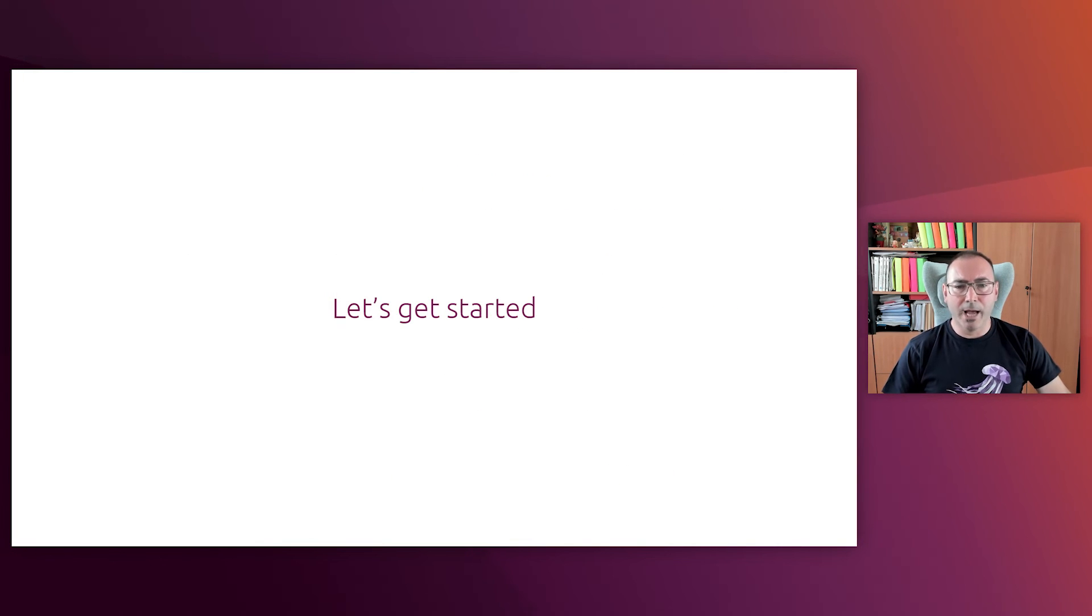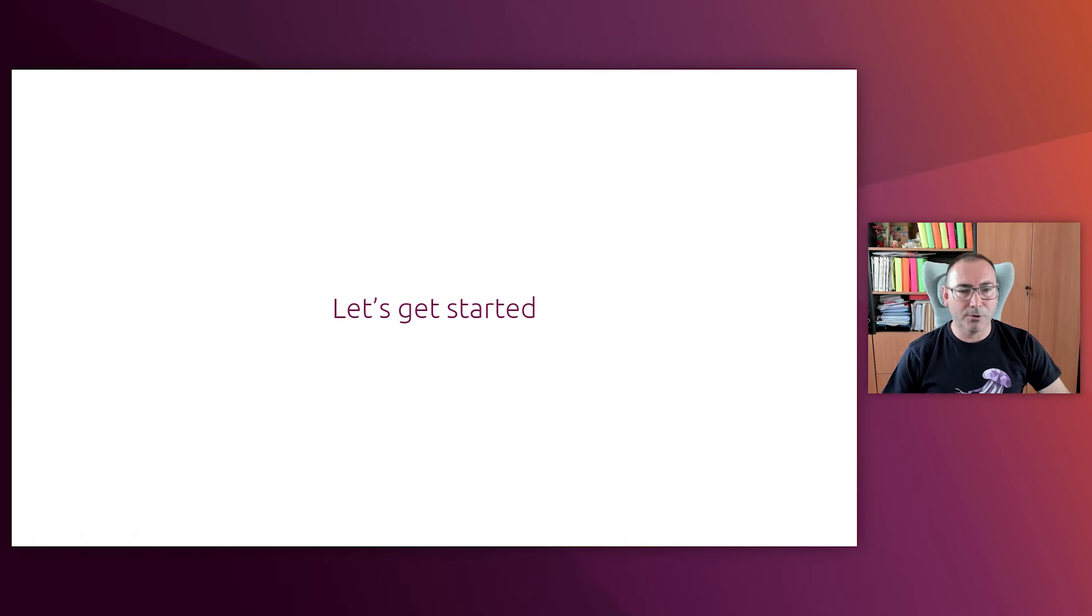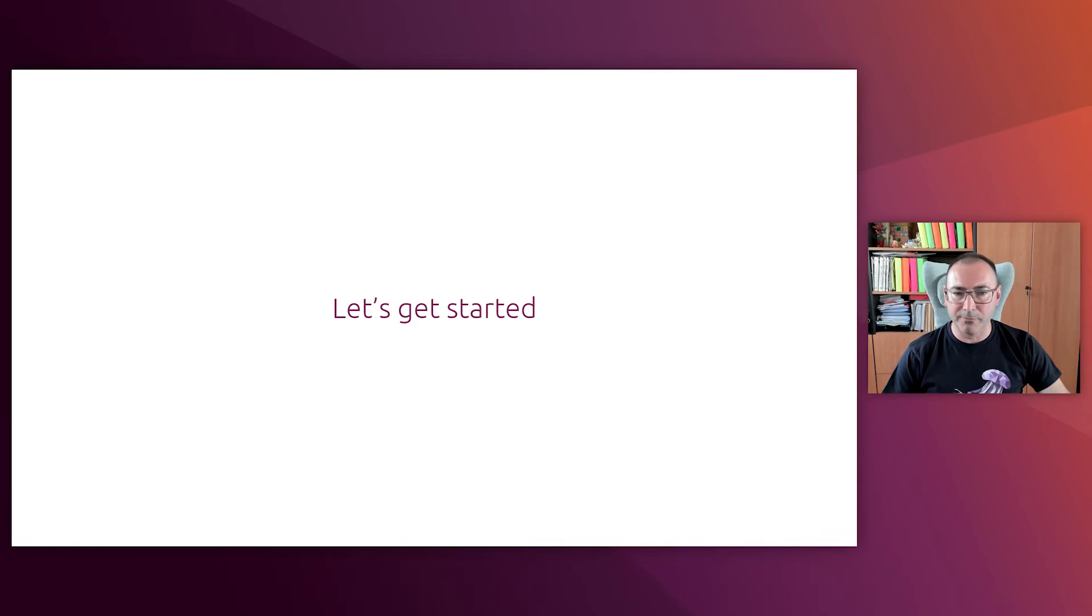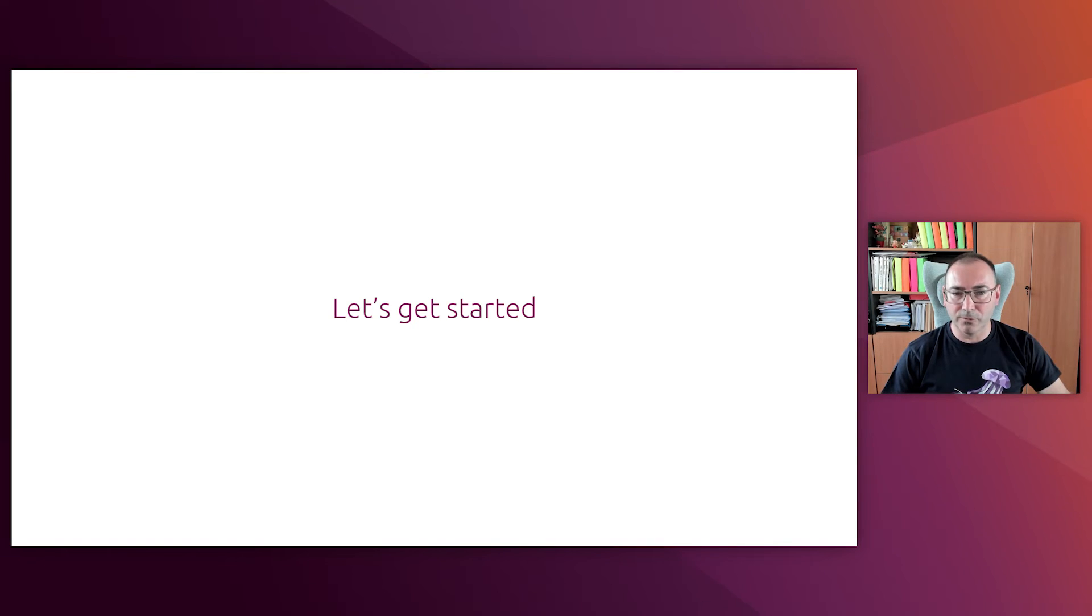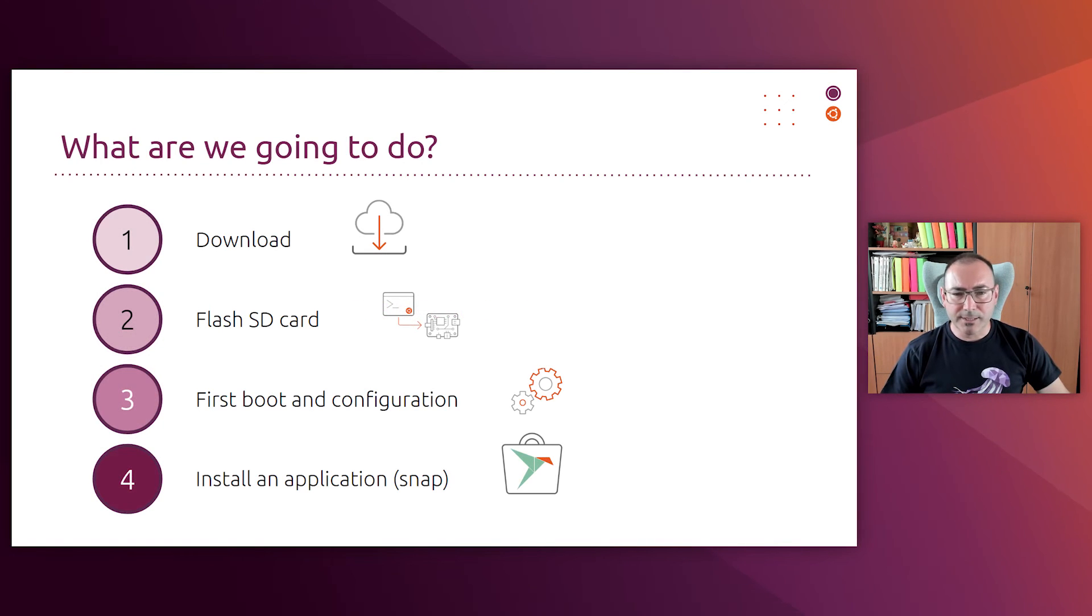Okay, so now we have finished with the boring stuff. It was necessary to have some context, but it is definitely more fun to start playing with the Raspberry Pi. So let's get started with Ubuntu Core and Pis. The process is quite straightforward.